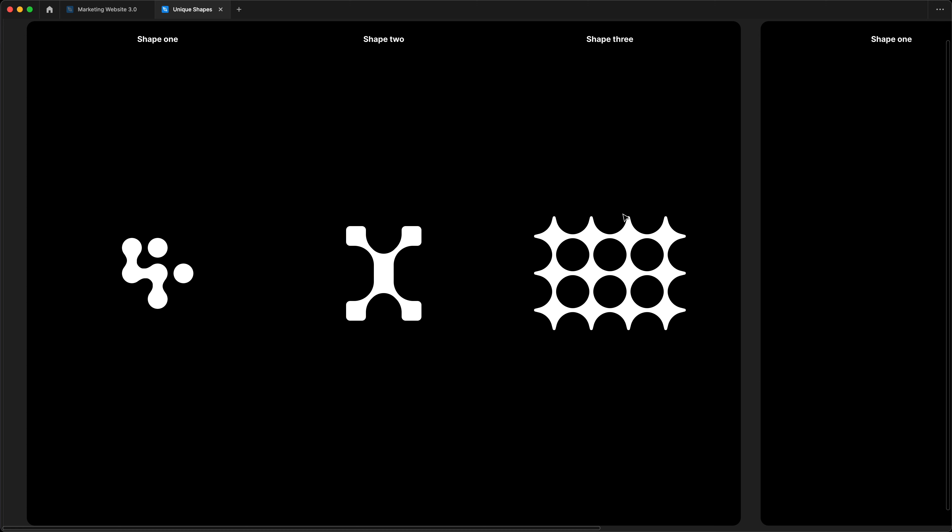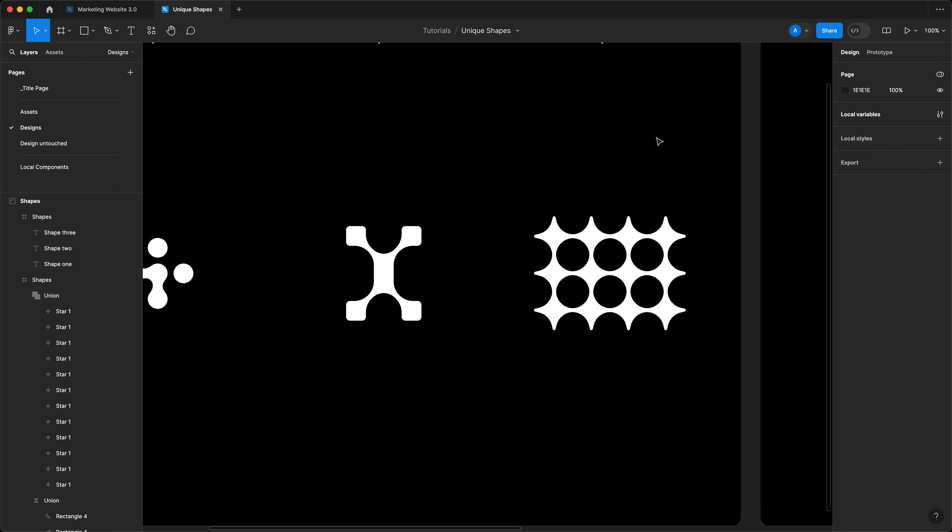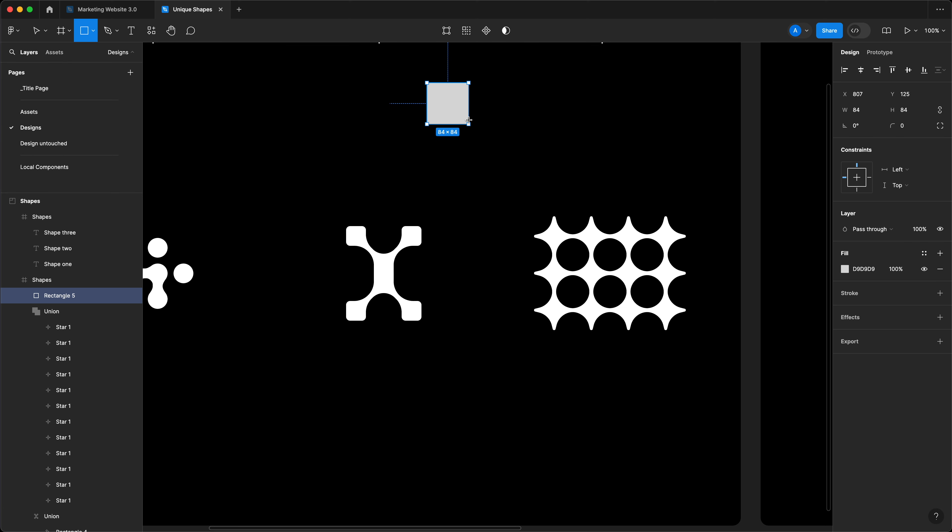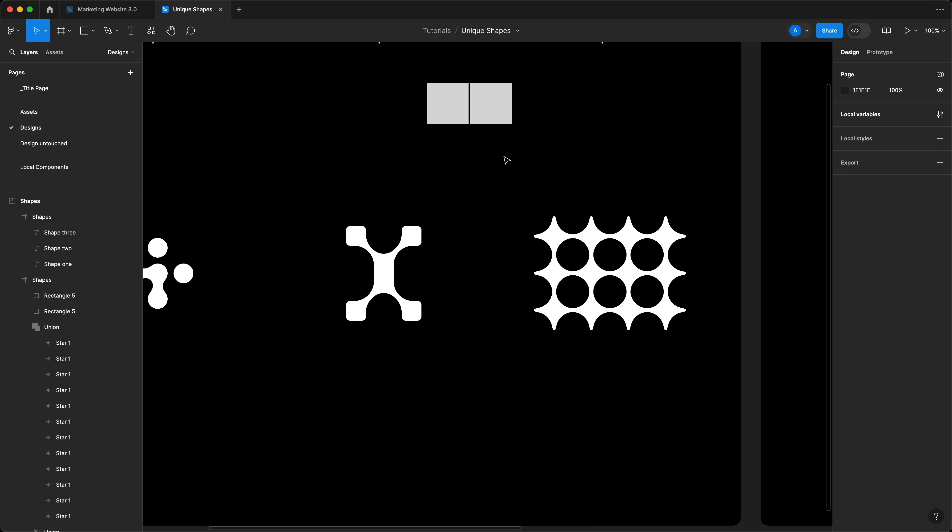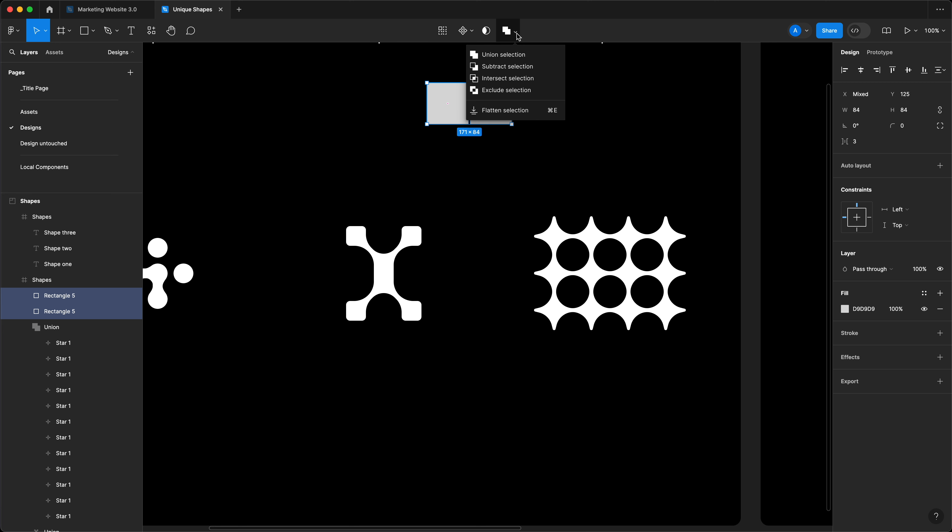It's essentially a combination of a few simple shapes and the usage of a tool inside of Figma called Union. The way that you access Union is I'm going to draw two shapes, select both. And when you select both of the shapes, you get this Boolean groups and Union selection.